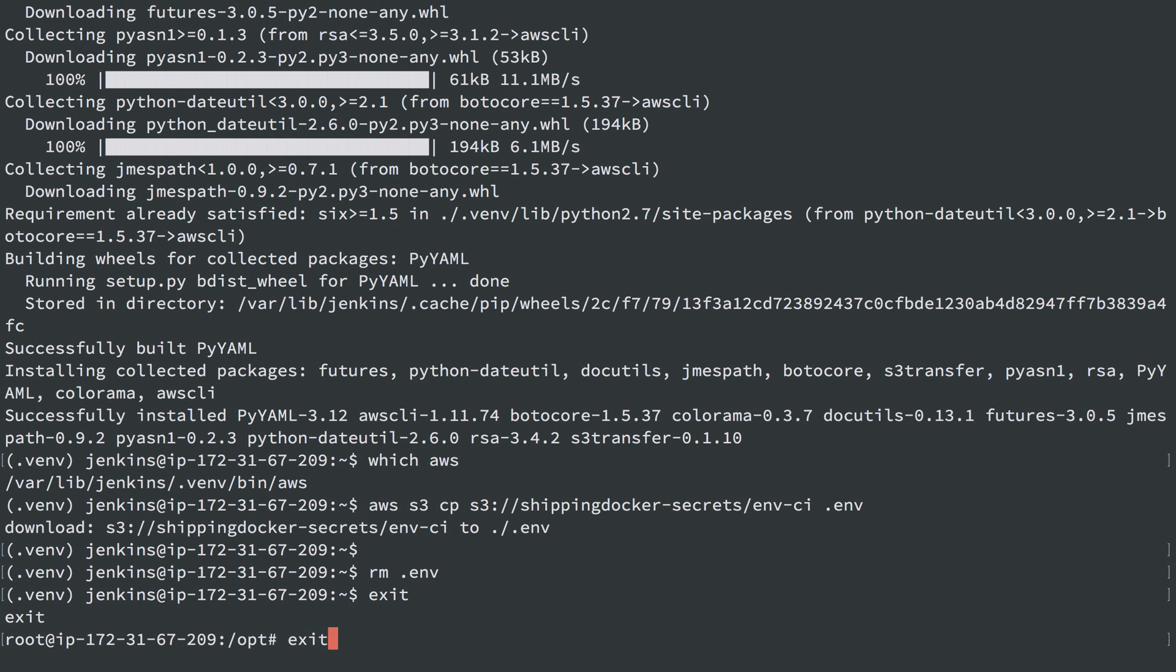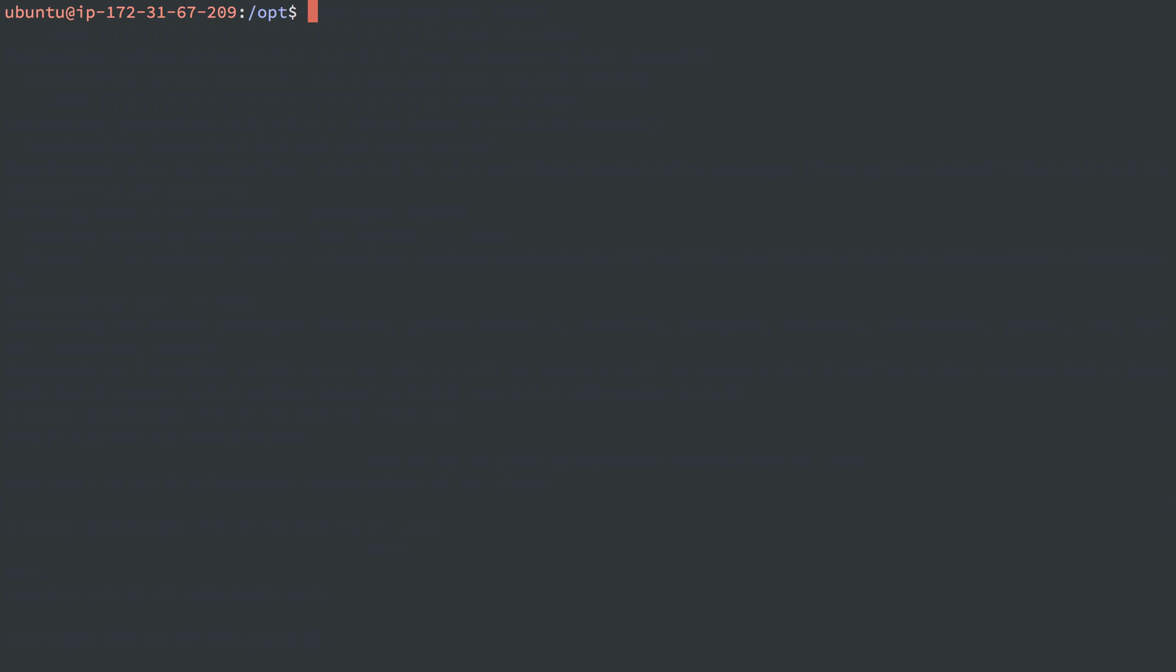The last thing I'm going to do here is head back to the user Ubuntu, and I'm going to start up a Docker registry just because I know I'm going to need that in my script as well.